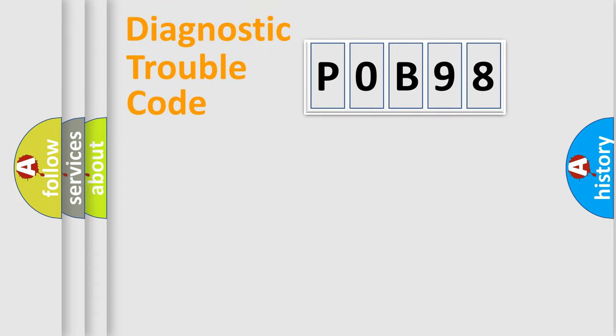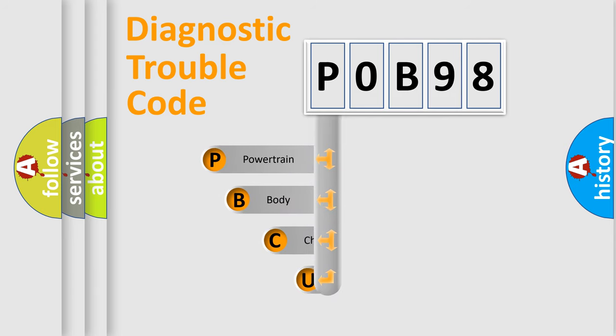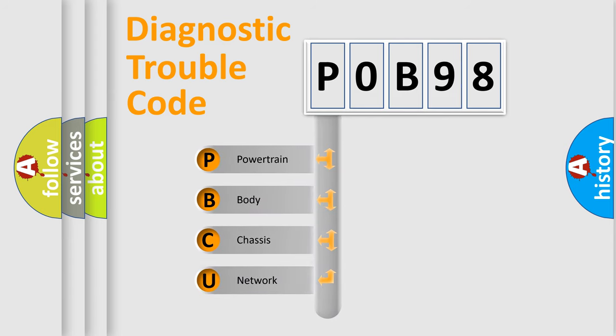First, let's look at the history of diagnostic fault code composition according to the OBD2 protocol, which is unified for all automakers since 2000.